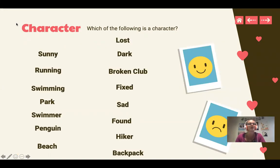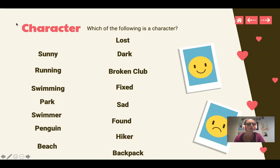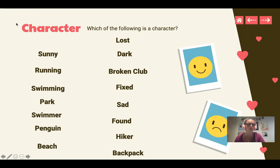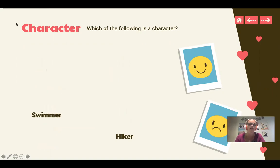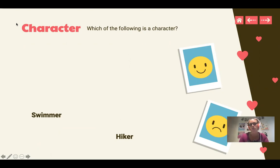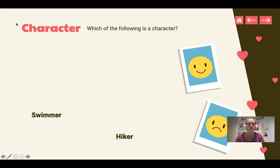So then we're going to look at the characters, which of the following is a character? So then they would say, maybe they're going to say I think sad is a character, and I think a swimmer is a character. Well, were you correct? Sad's not there, but hiker is. All right. So what we did here is we're just helping them to determine which one is a character. We'll talk about why the one they picked isn't a character if they picked the wrong one.